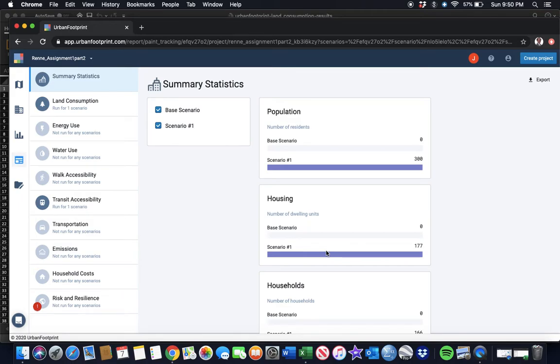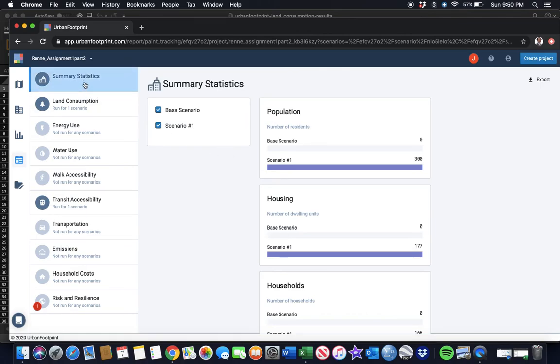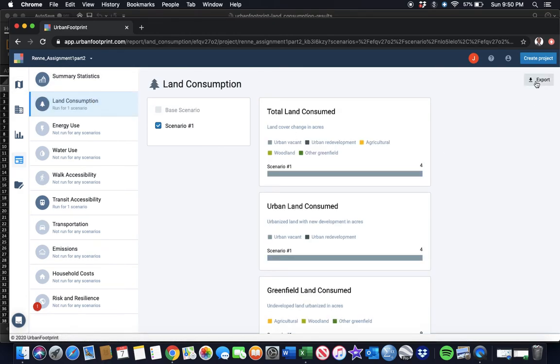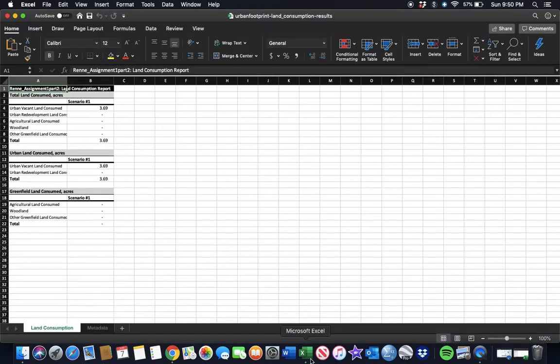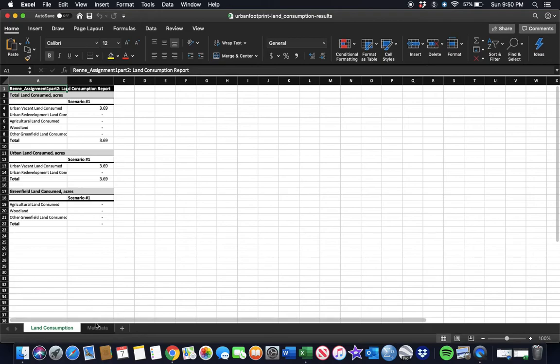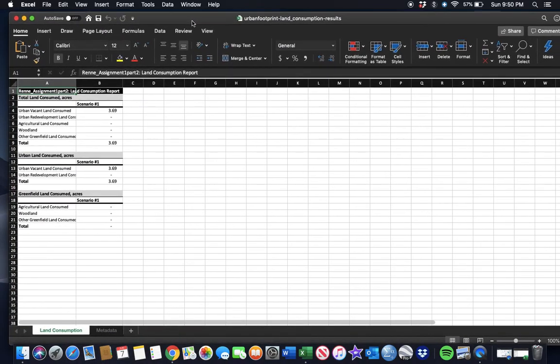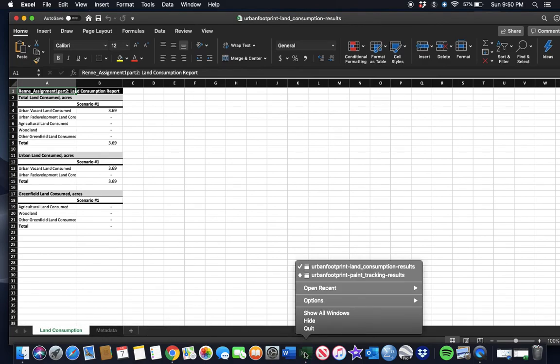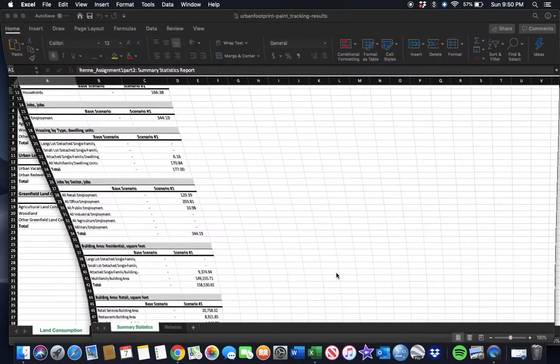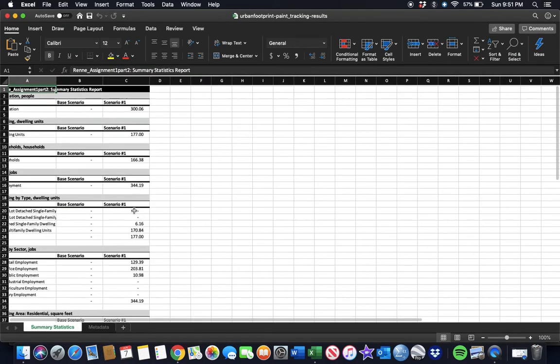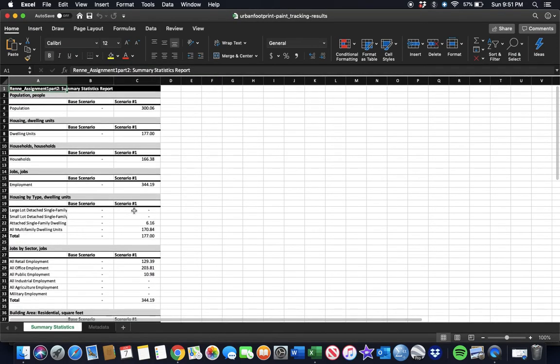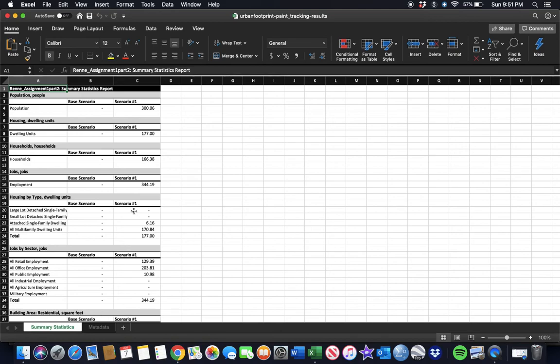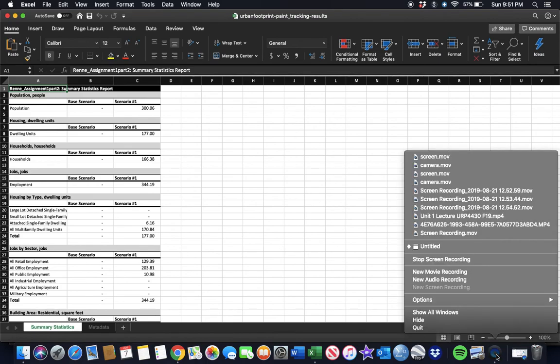That'll be more useful when we do the corridor in assignment two. What I want you to do for this last one is to, at a minimum, download the summary statistics spreadsheet—export it over here—and the land consumption one and export it there. Go ahead and submit both of these spreadsheets into Canvas as part of your submission for assignment one. That's the end of assignment one. Hope that you are enjoying and starting to learn Urban Footprint. We'll see you next time.